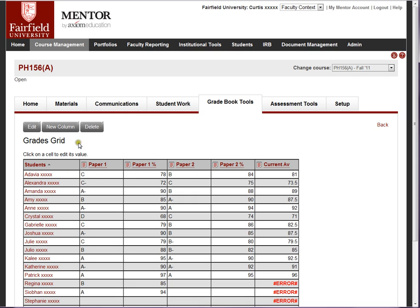There's a function that shows each student just their own row of data. This is a good way to give data back to students, whether it's a set of points on activities, grades, or whatever you wish.